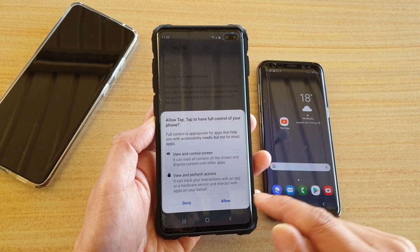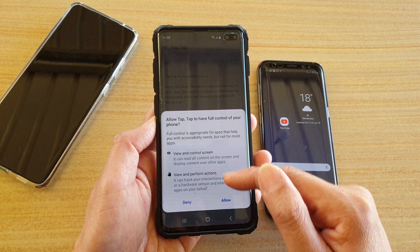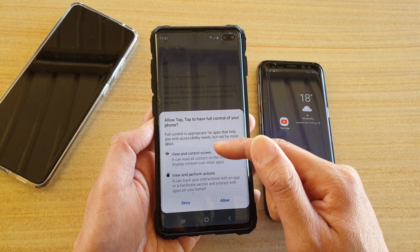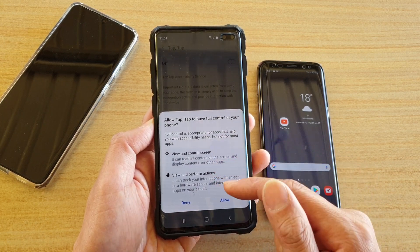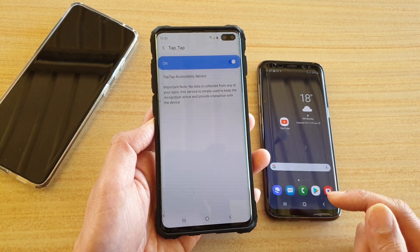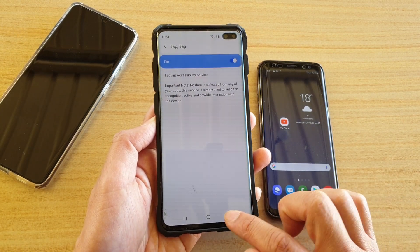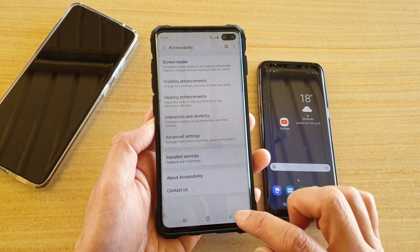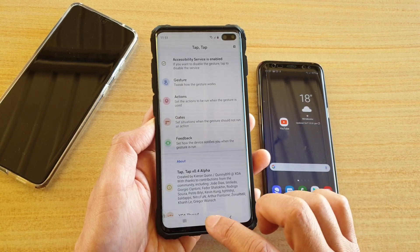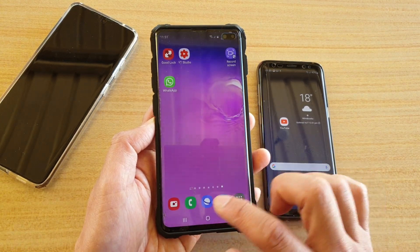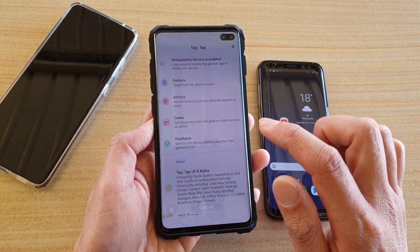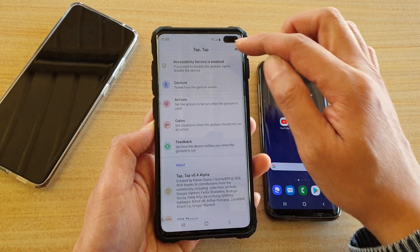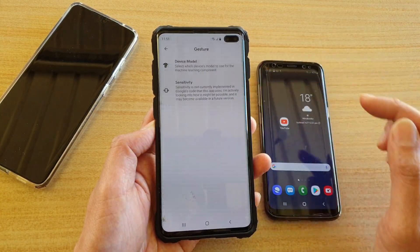It says it needs to view and control the screen and perform actions. If you're happy to provide permission for the app to access this, tap on allow, and then I'm just going to tap on the back key to go back to the app. So there's the app right there.